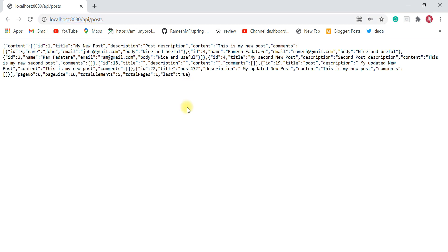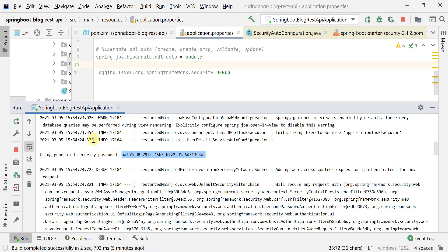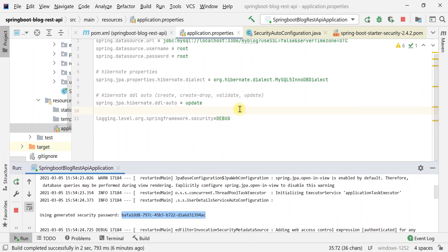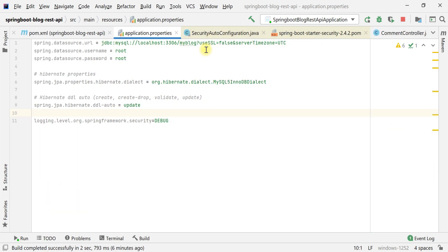We logged in using the default user and the random generated password from the console. We can also standardize the username and password by using some Spring Security provided properties. Let's go to application.properties and add a few properties to configure a standard username, password, and role.